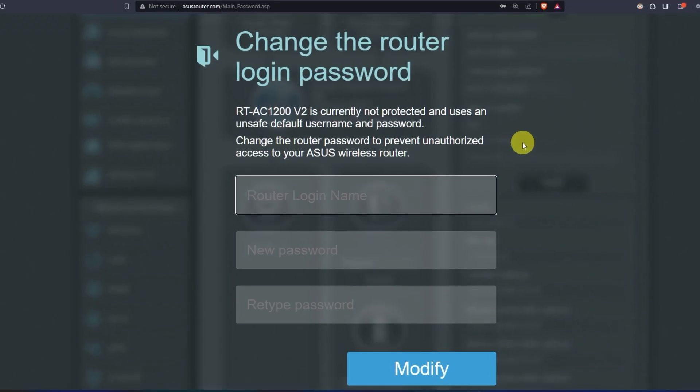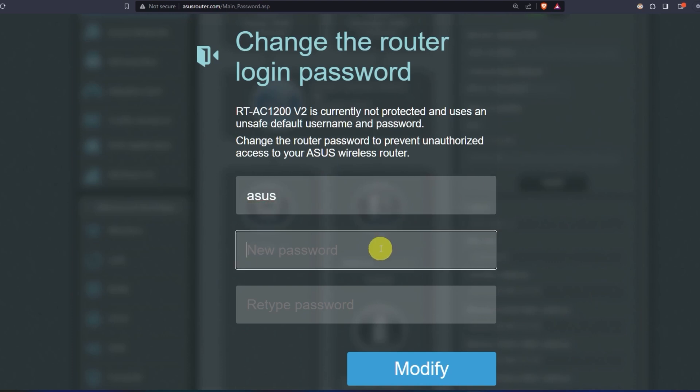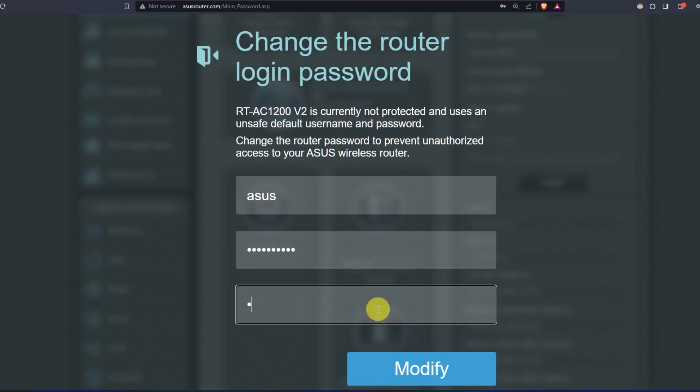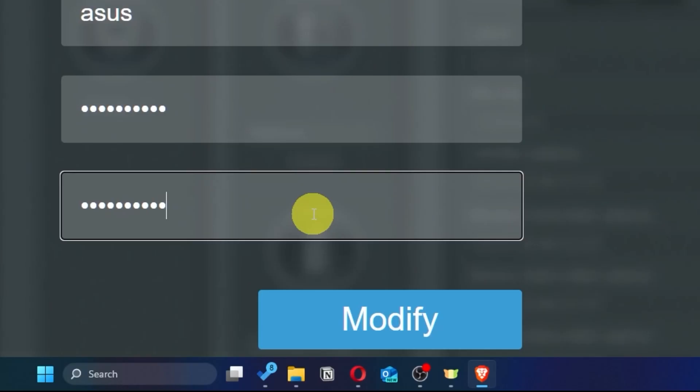First, come up with a new login and password to access the router's admin panel. Next, click on this button.